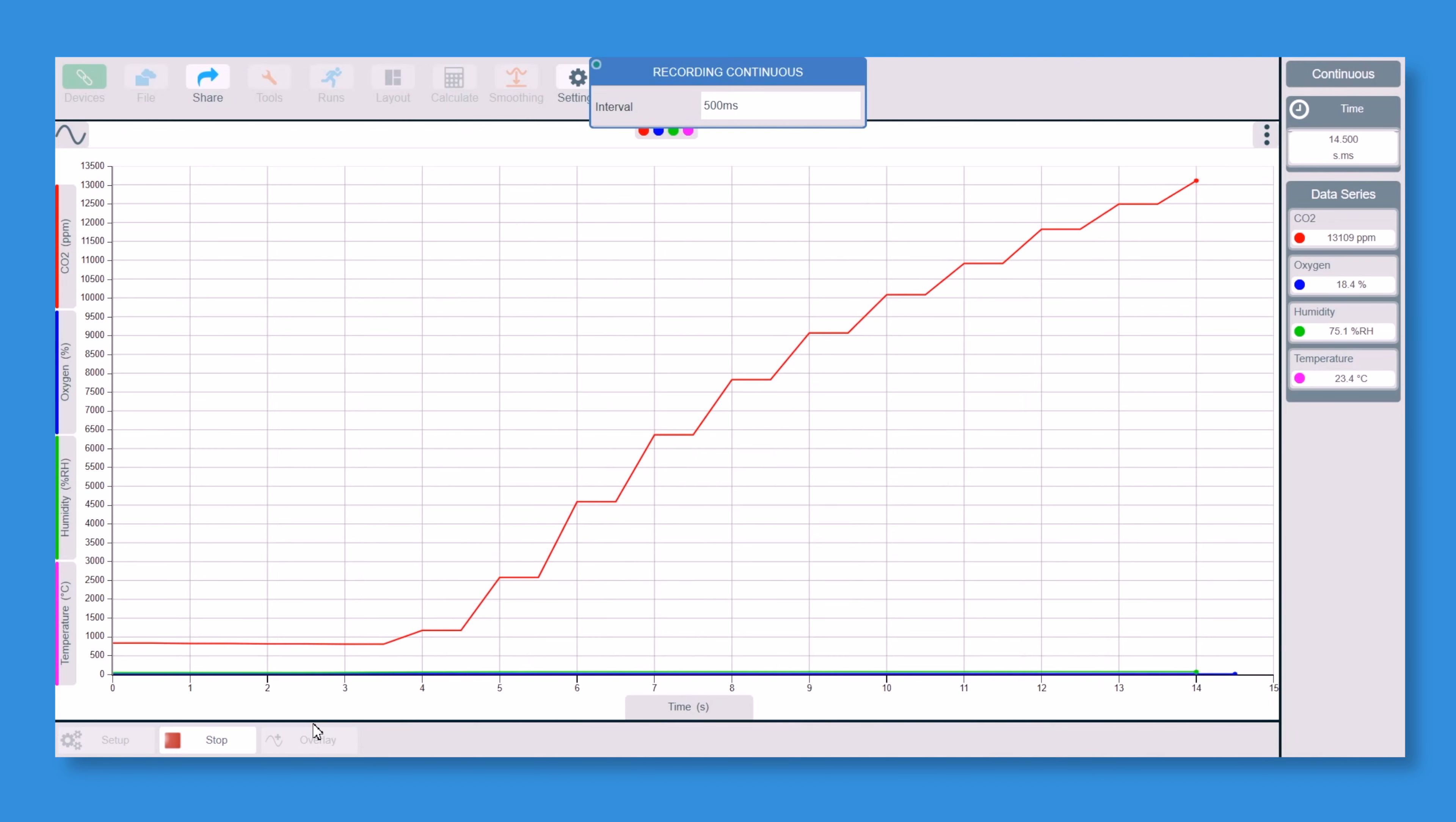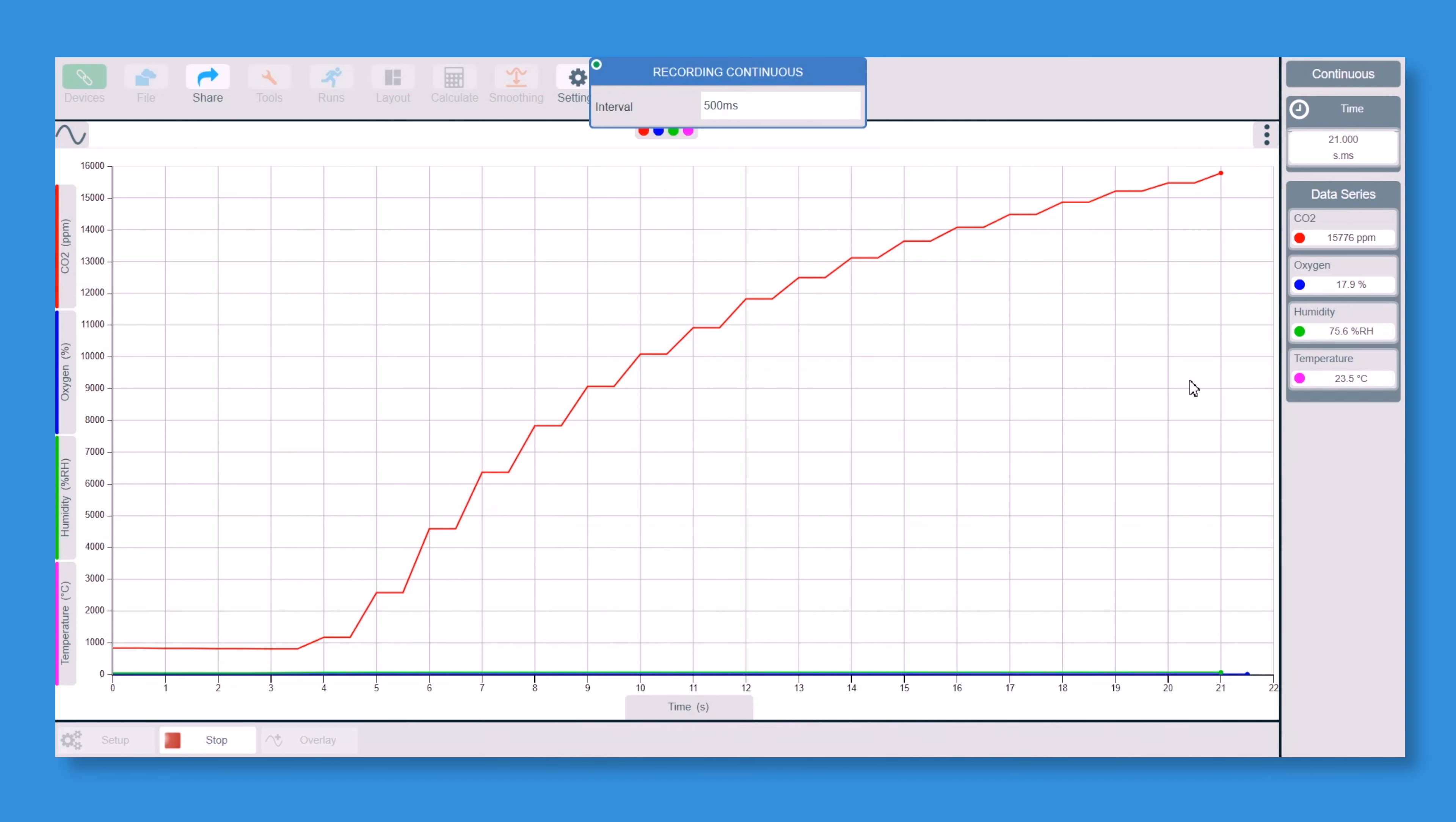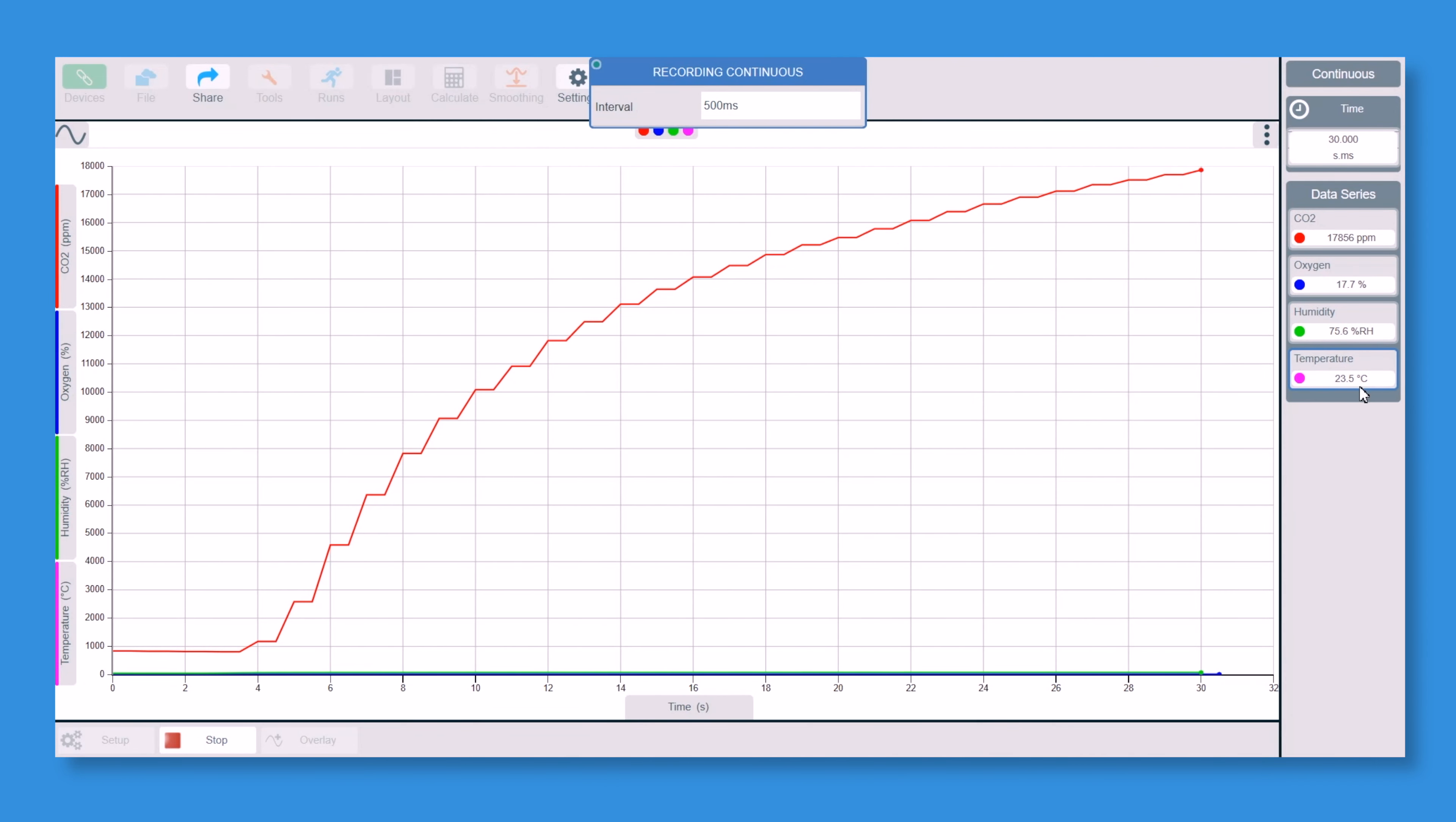So this is when we have to wait a few more seconds, maybe 30 seconds, as long as you want really. But you can see on the right hand side here, O2 is also dropping, oxygen. So CO2 is at the moment at 16,000 parts per million, O2 is at 17.8, humidity is at 75 and temperature is at 23.5.